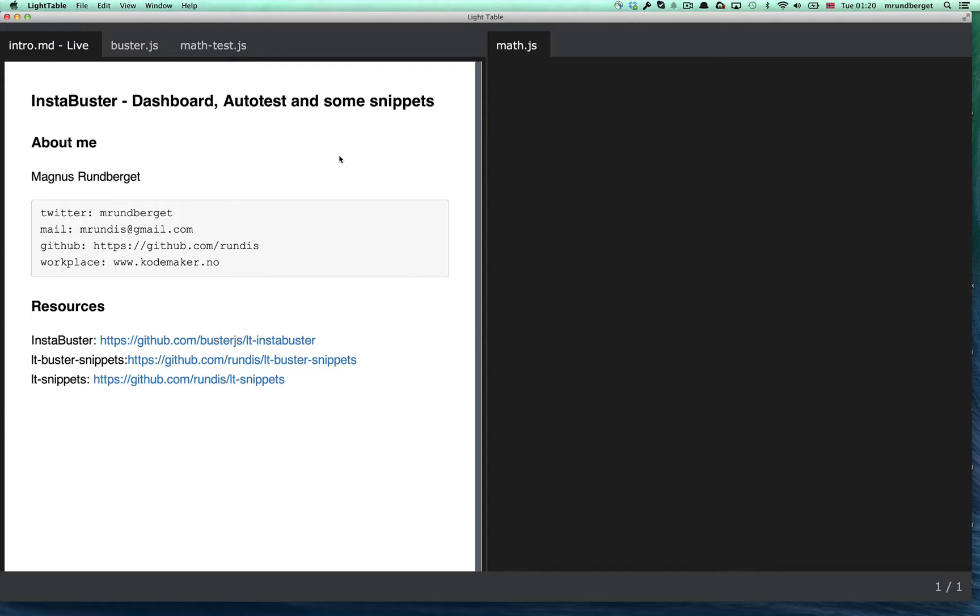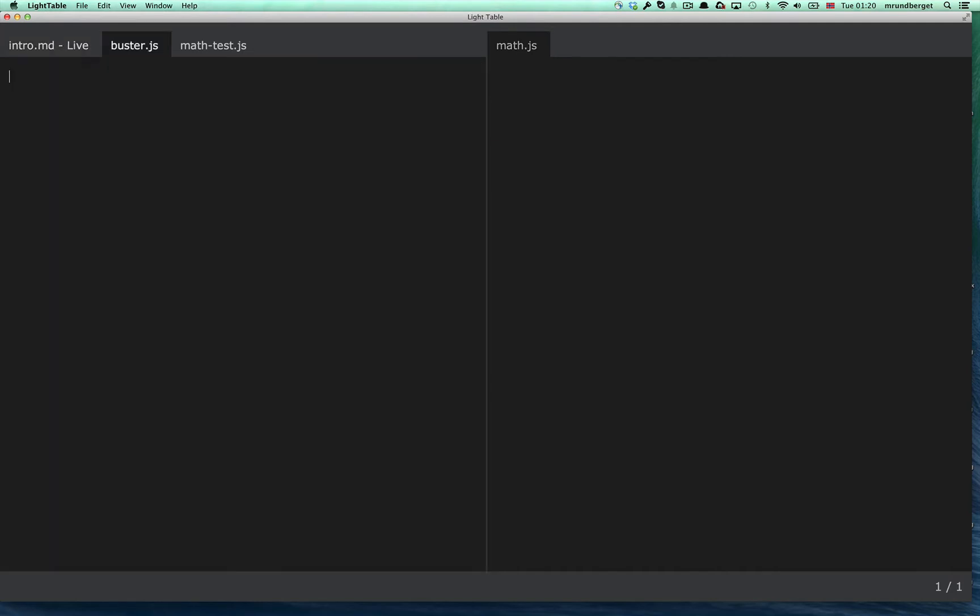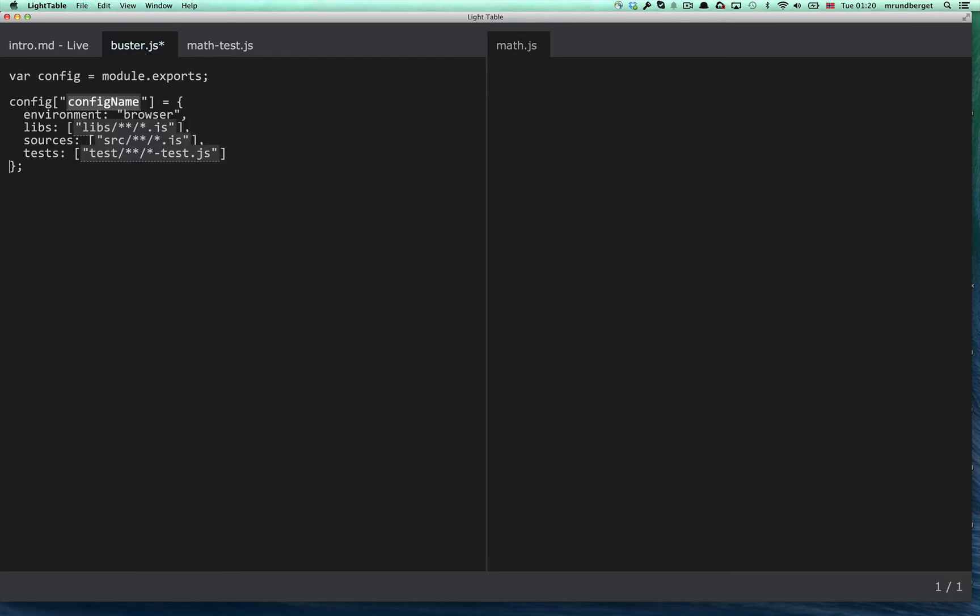Alright, so let's get started. First thing you need, if you remember from the last screencast, is a Buster configuration file. I've created a small snippet for that. So you just give it a name, and if you're happy with the defaults, you can just complete the snippet by pressing enter.